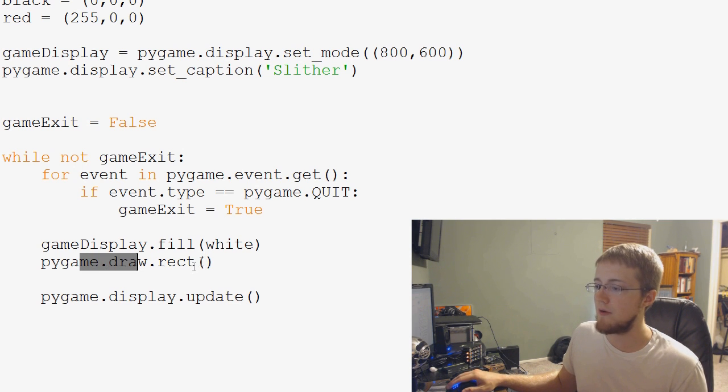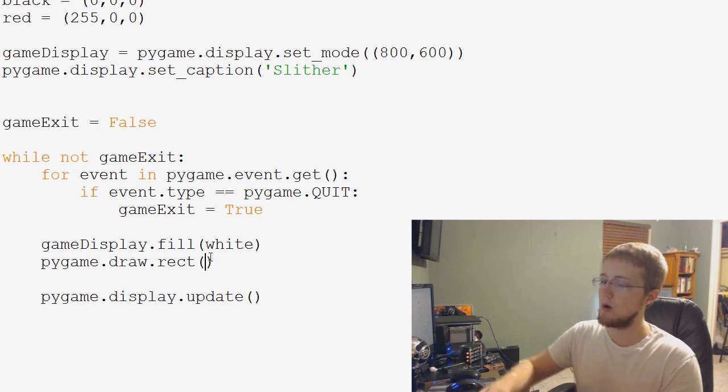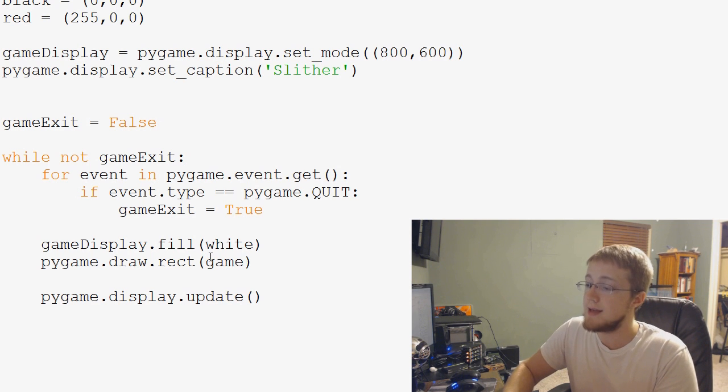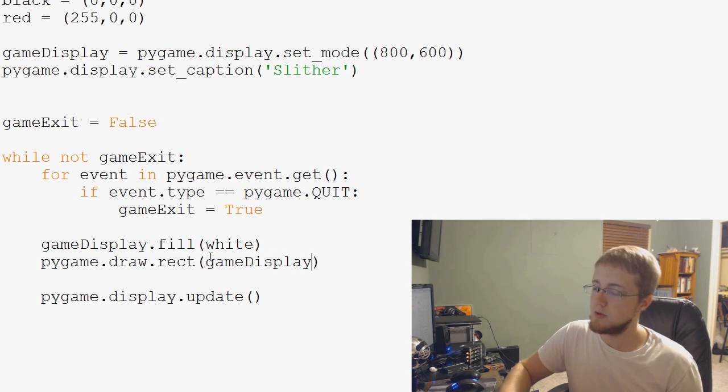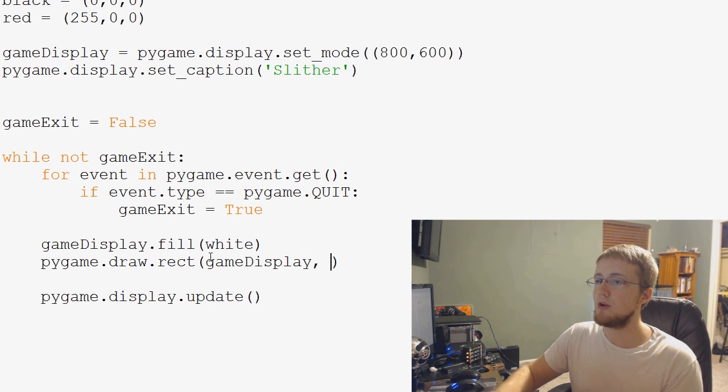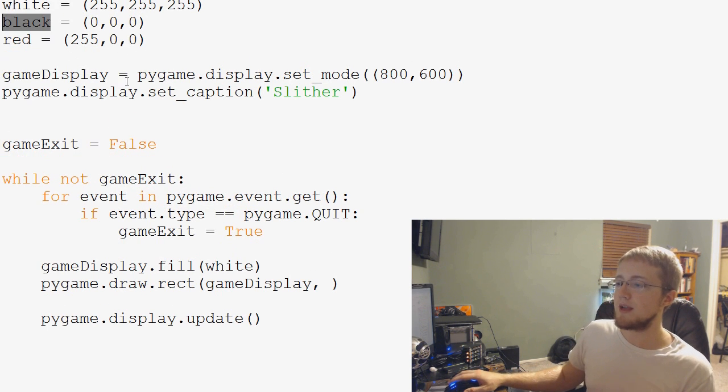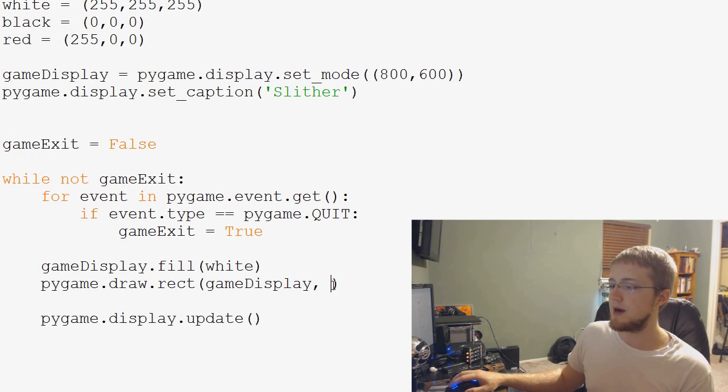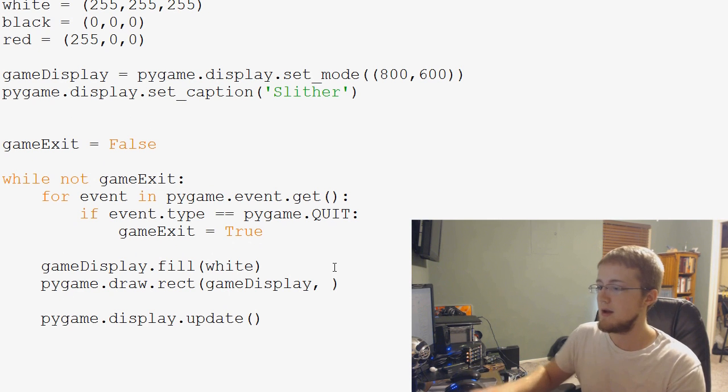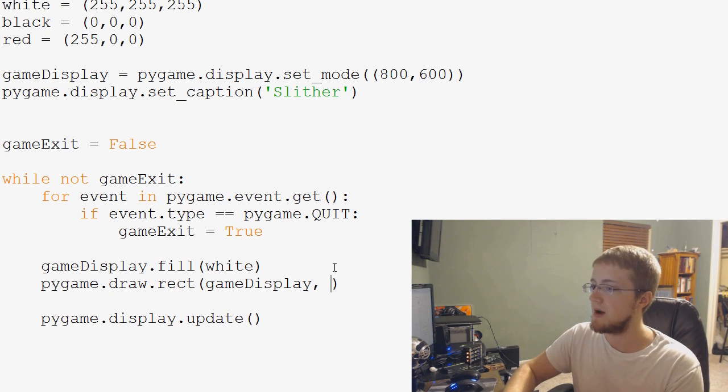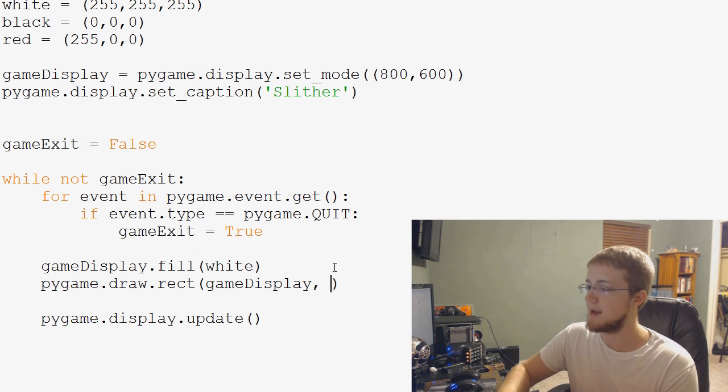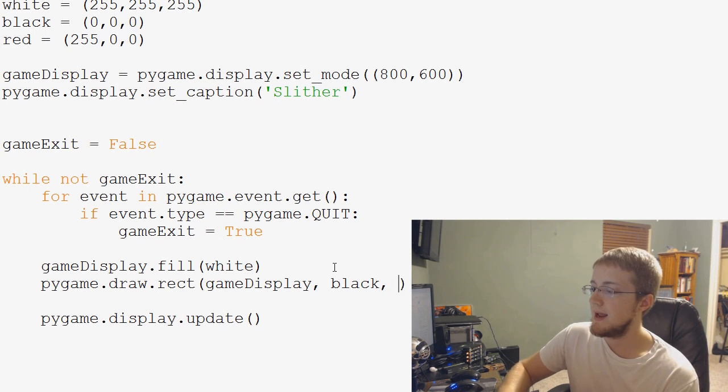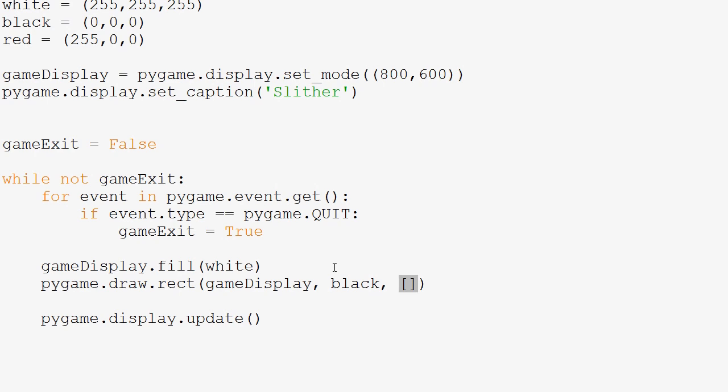So pygame.draw.rect. Where do we want to draw it? Well, we know we want to draw it on the game display, on our surface. So we draw it on the surface. What color do we want it? Well, we're going to make it black because our background is white. Or we can make it red, but we'll make it black for now. We'll make the other thing I'll show you guys in a second red. So we'll make it black. And now we specify the rectangle, and that's going to be in a list. So we're going to use these square brackets and create a list.